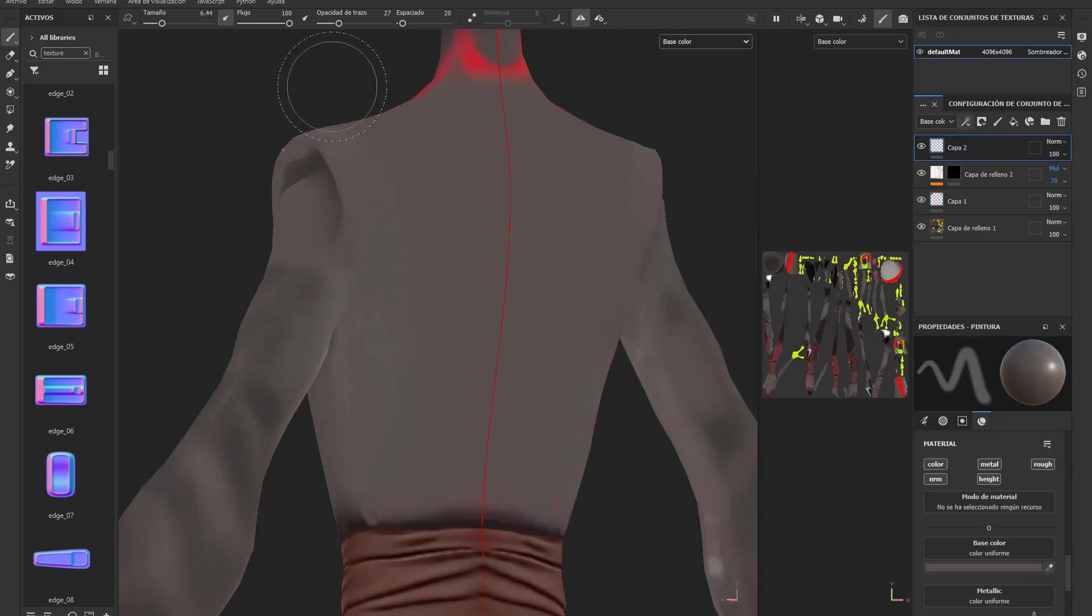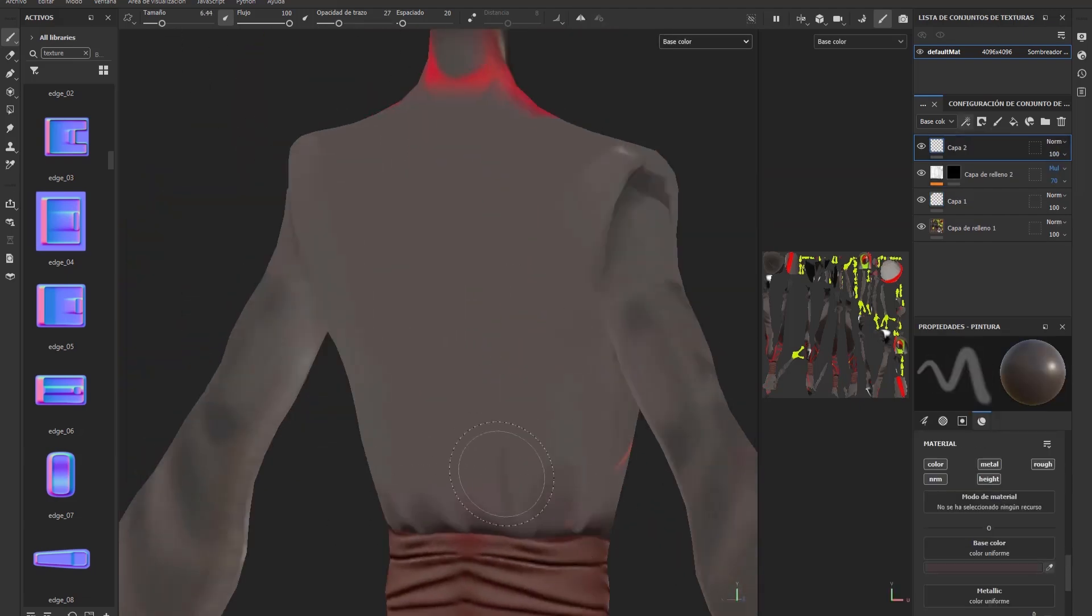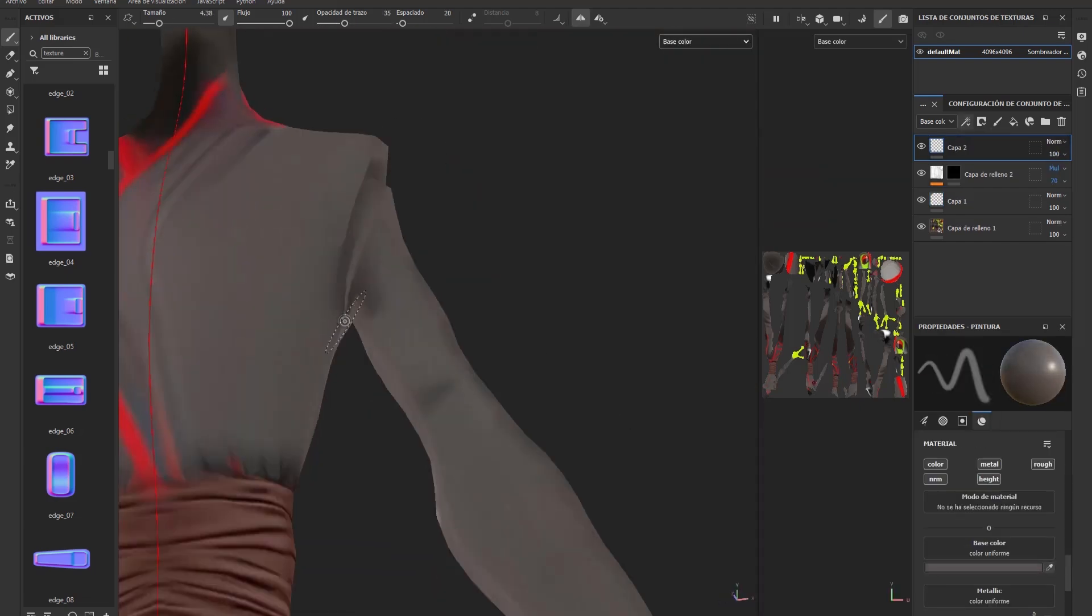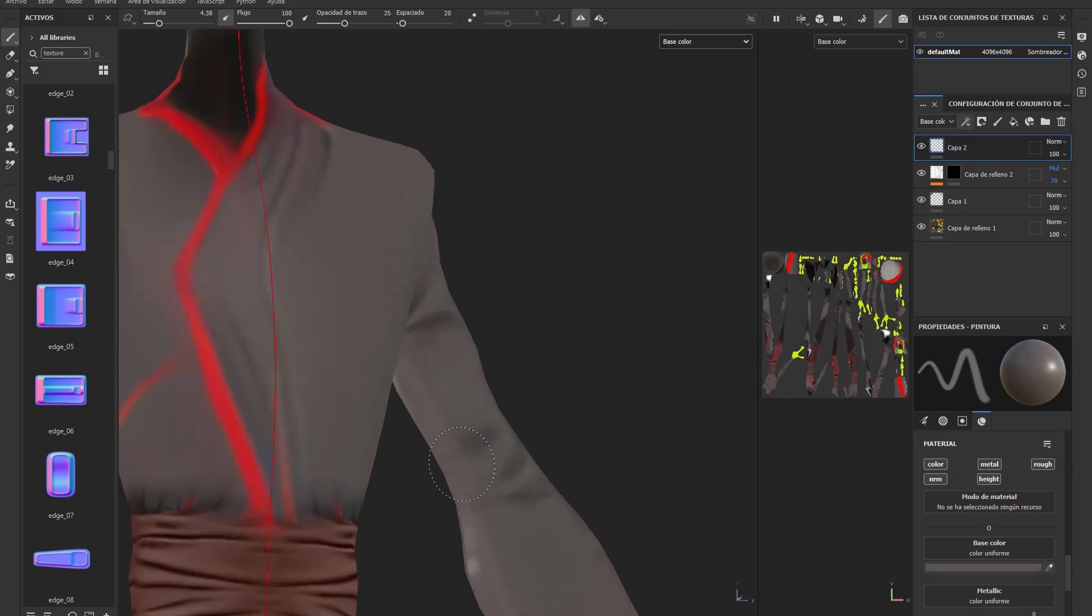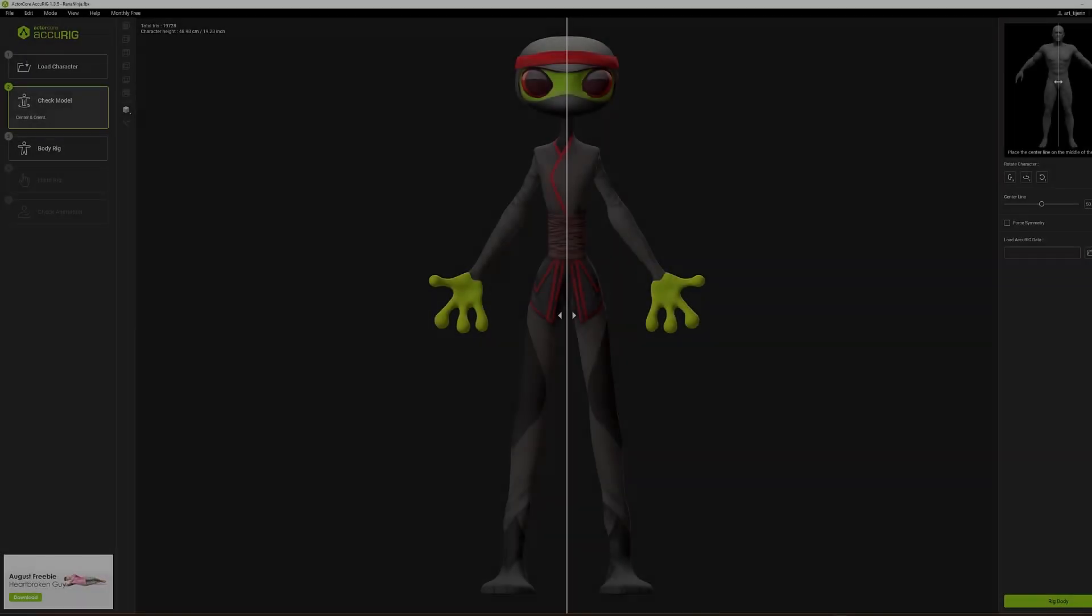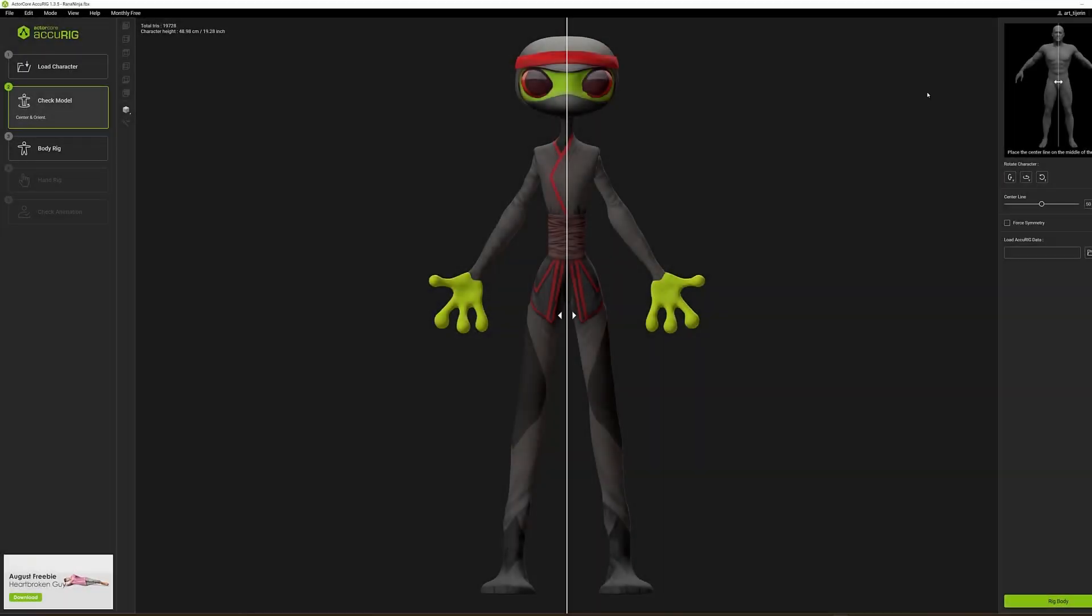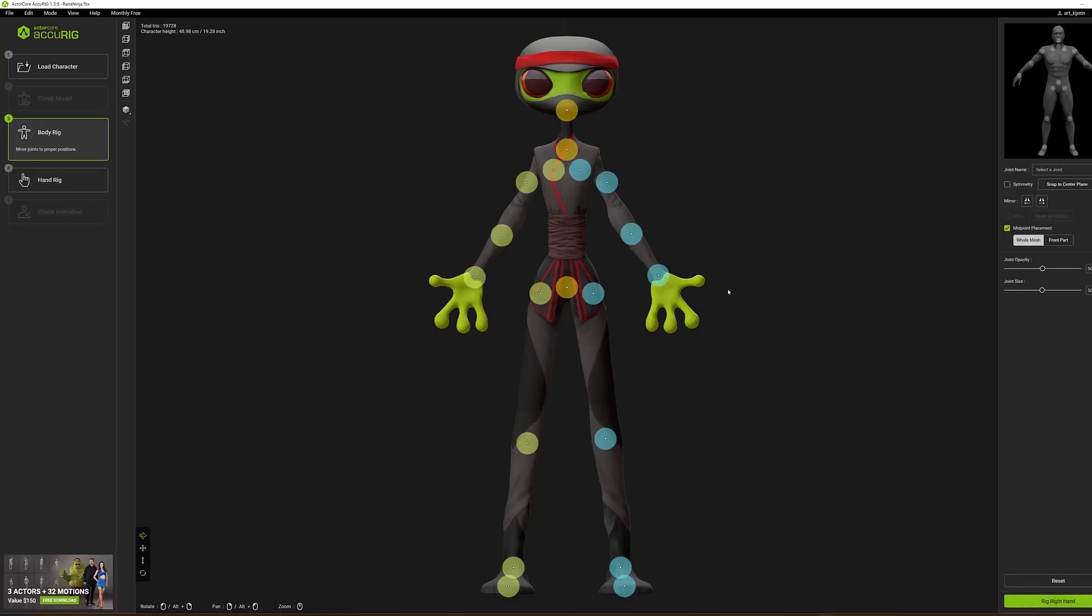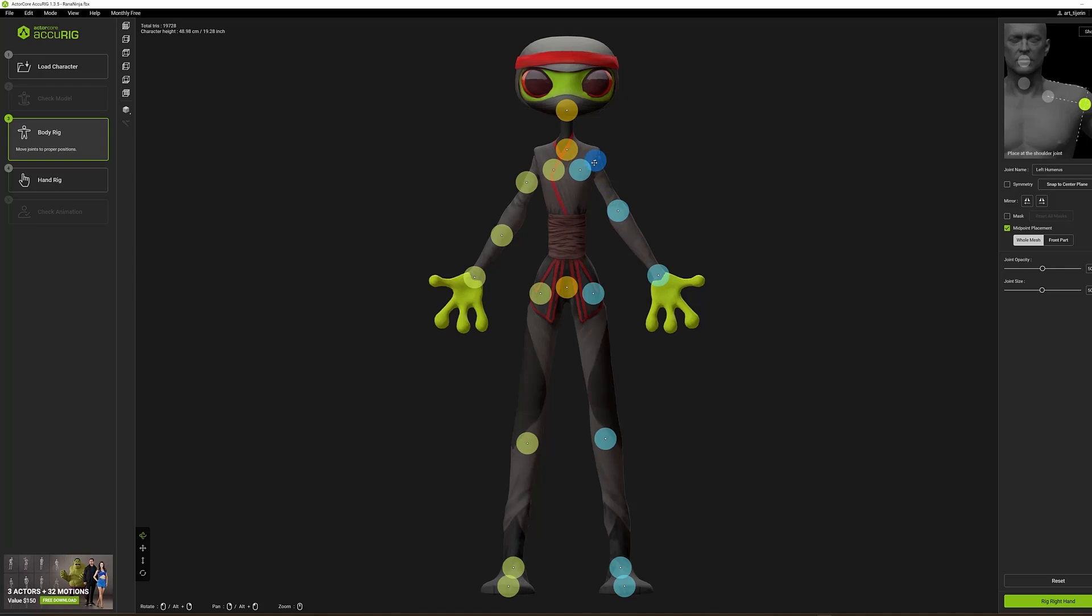Now comes the most exciting moment, bringing our character to life. Downloading and installing Accurig is quick and free, it takes just one minute. The first thing we'll do when we import our character into the program is confirm whether it is a symmetrical character or not. If you use a symmetrical option in Rodin, it should be perfectly aligned by default. Once confirmed, the program will intelligently detect and place the rigging key points on our character.